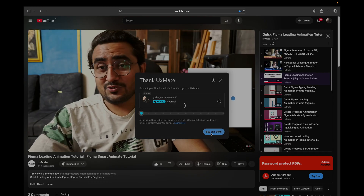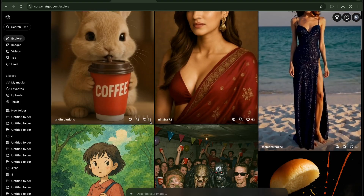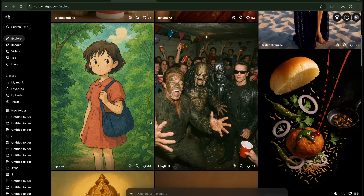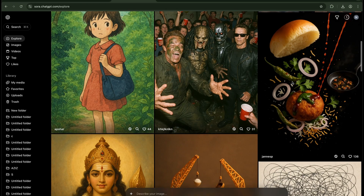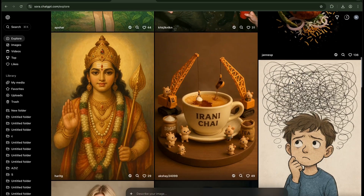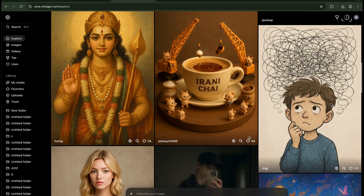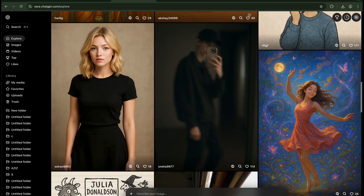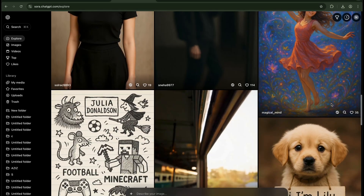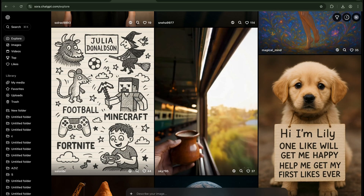Without any further ado, let's learn how to generate images using Sora — it is a super powerful tool. I am here in Sora; you can see sora.chatgpt.com, or you can go to chatgpt.com and click on Sora on the left hand side and you will be coming on this page.